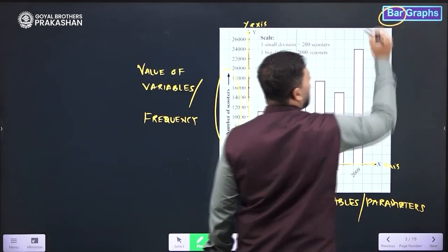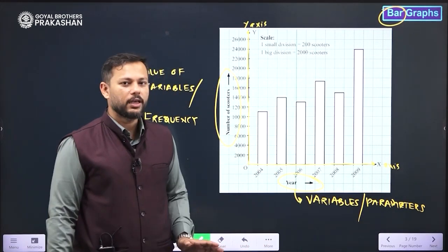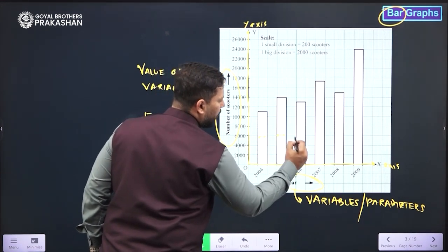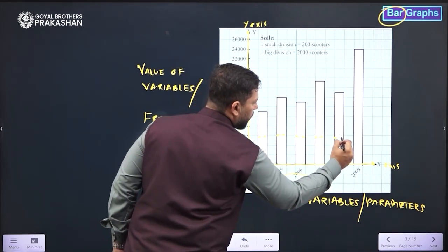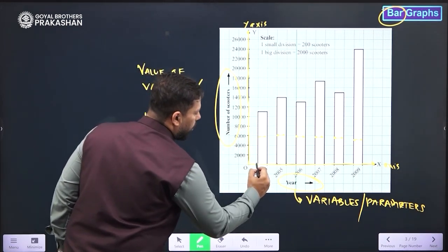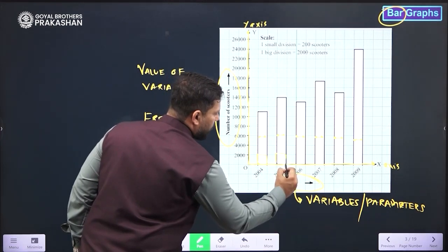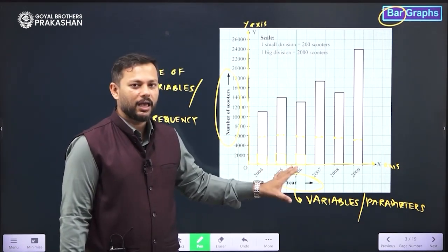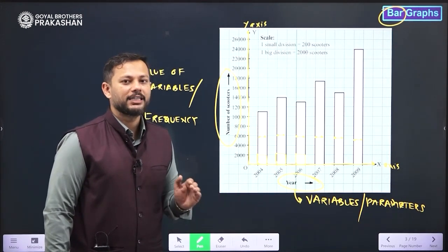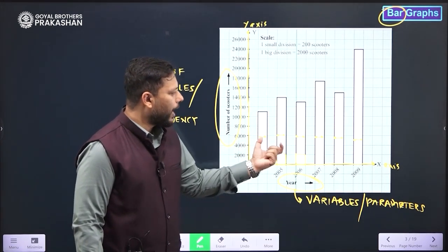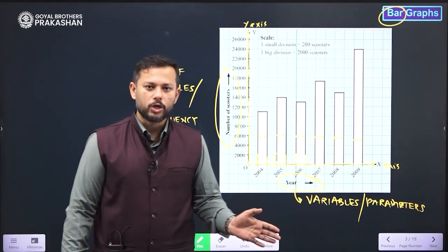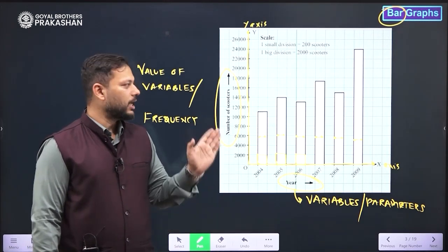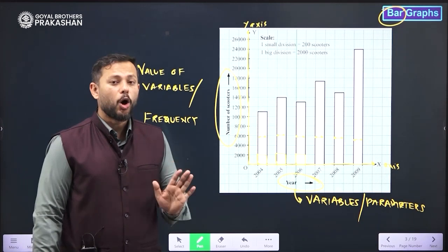Now comes the major part. As the word states, it is a bar graph — so bar is a rectangular bar, which you can see over here. This rectangular bar must be of the same width, or equal width. You can see over here that the width of each rectangular bar is just the same — each bar is one block width. On a graph page there are consecutive blocks of one centimeter side. Each bar's width must be equal to each other — that is the foremost important thing.